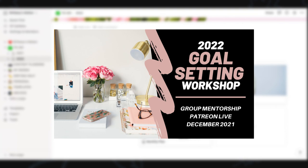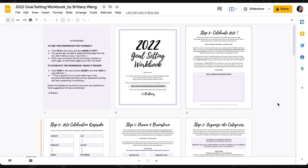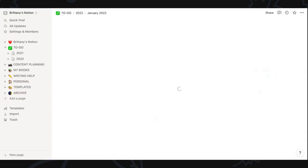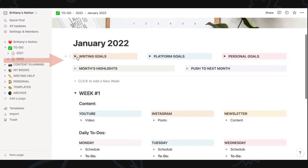I'm actually going to be showing my upper-tiered patrons during a live workshop on goal setting my quarterly plan, my monthly plan, and how I break stuff like that down, also helping hone their game plans for the year. I'll leave a link to my Patreon down below if you're interested. For January's spread I added an overall writing goal section, platform goals, personal goals for the month, a section to list monthly highlights, and anything I didn't do that I want to push to the next month.